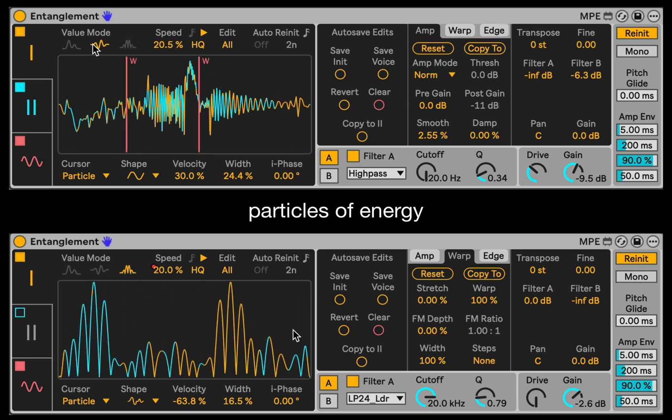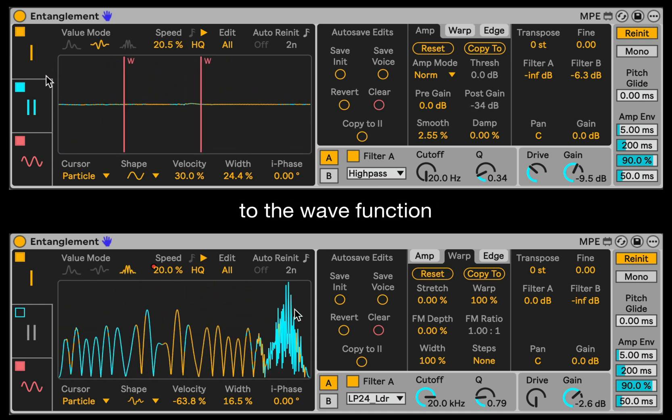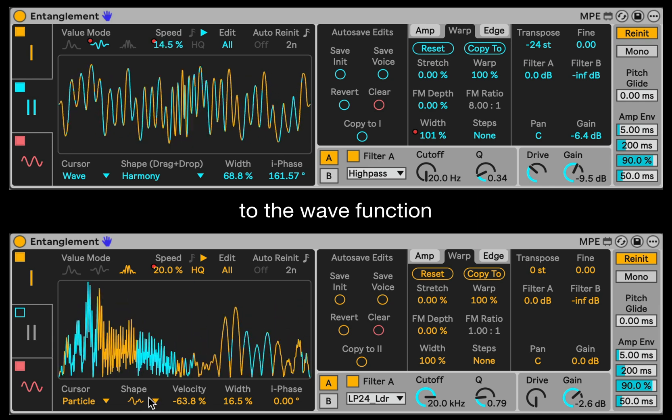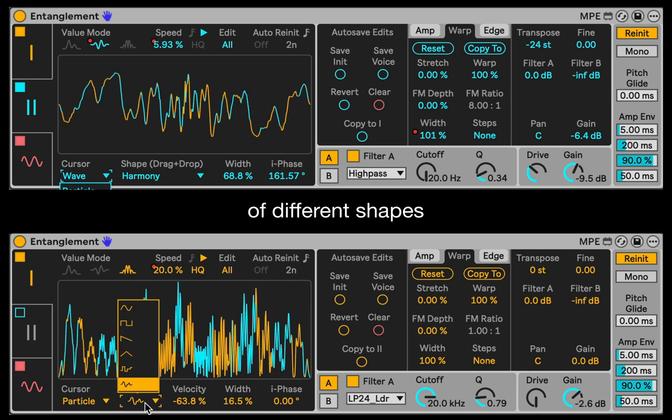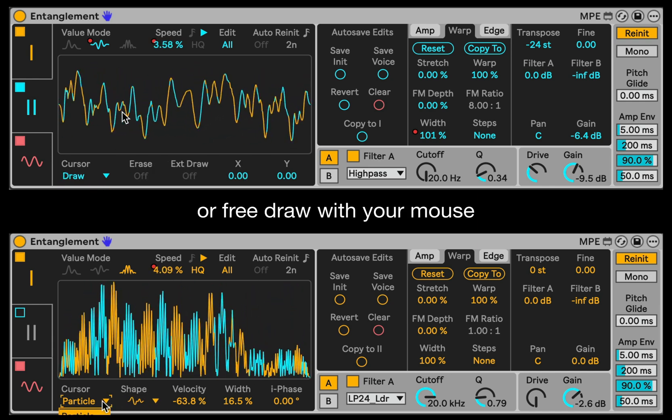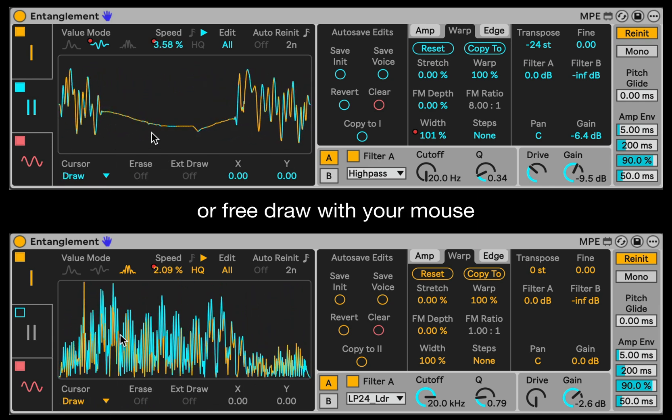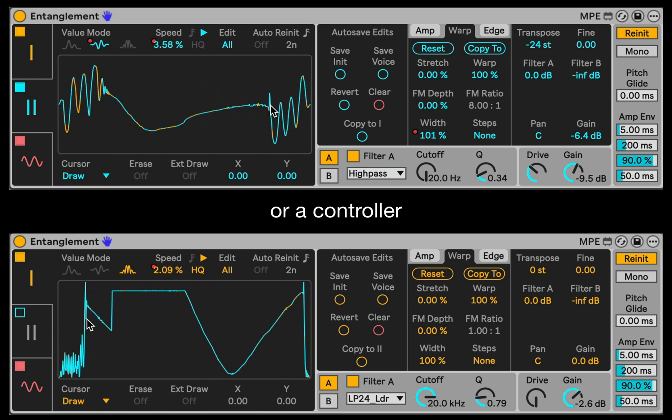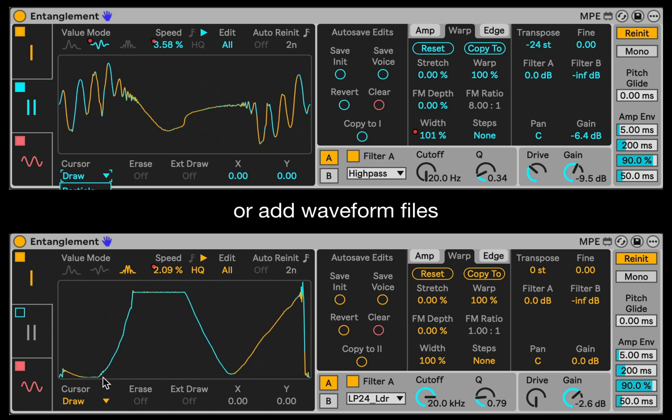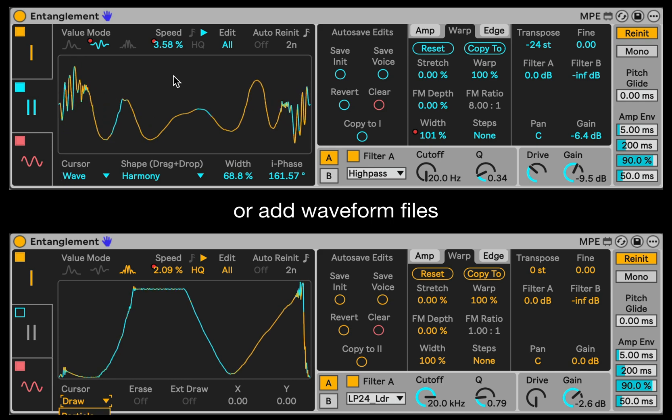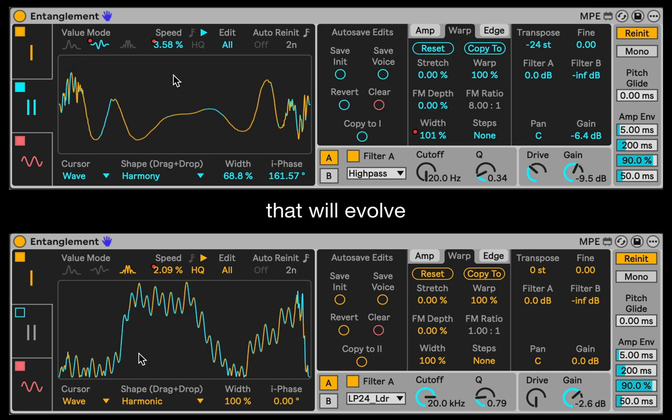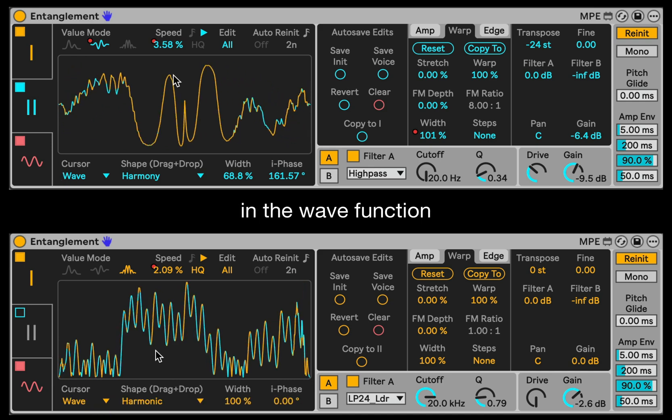You can add particles of energy to the wave function of different shapes, or free draw with your mouse or controller, or add waveform files that will evolve in the wave function.